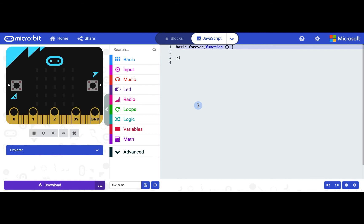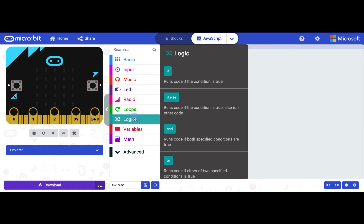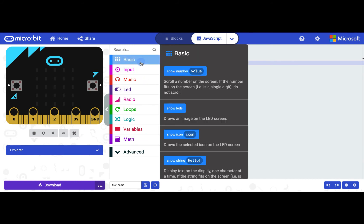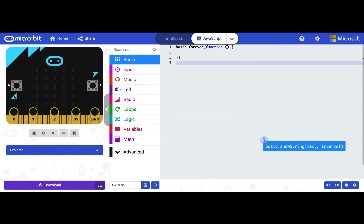All of the micro:bit commands can be found in this library in the middle of your screen, but note that they will default to showing the block version and will automatically change to text once they're dragged in. You'll see that there are many different categories and we'll be exploring them as we go through the course. We've already learned about the show string and show number commands. So if I want to write my name, I'll go to the show string command and drag it in.